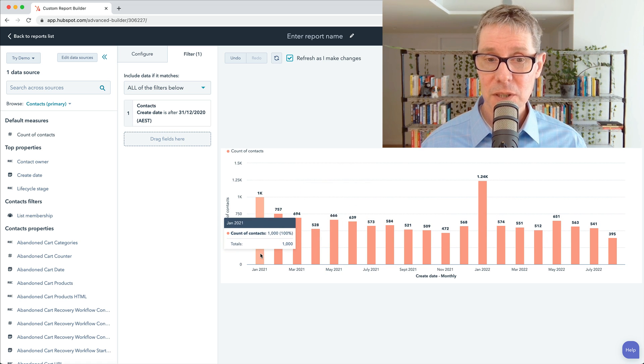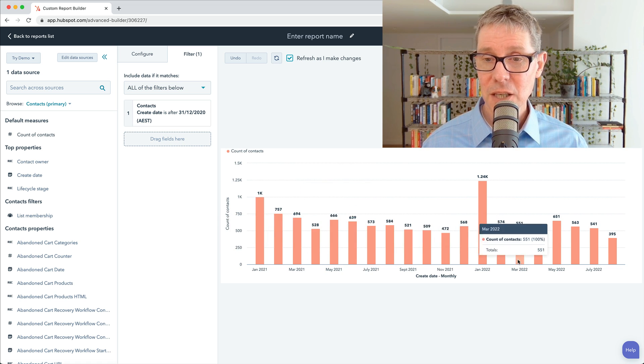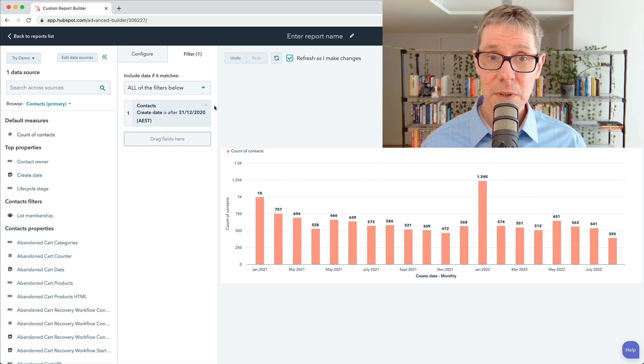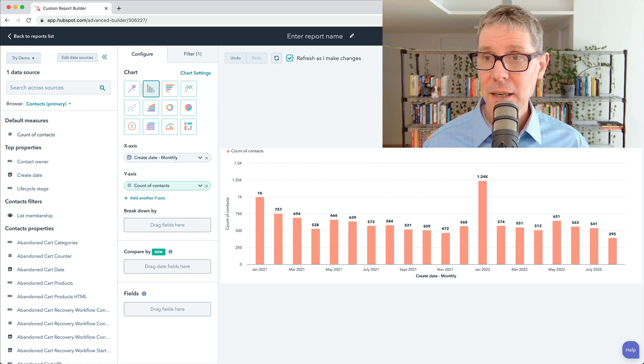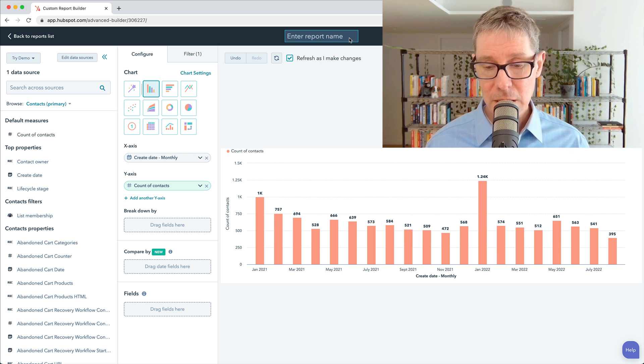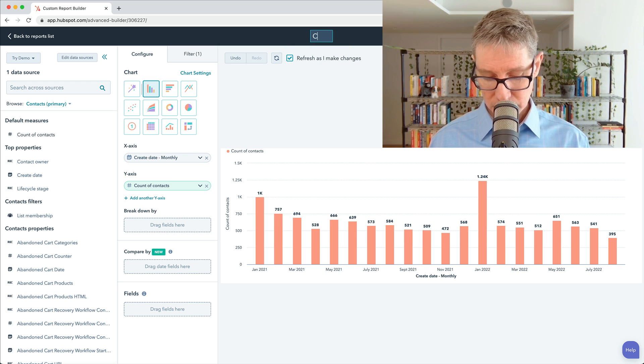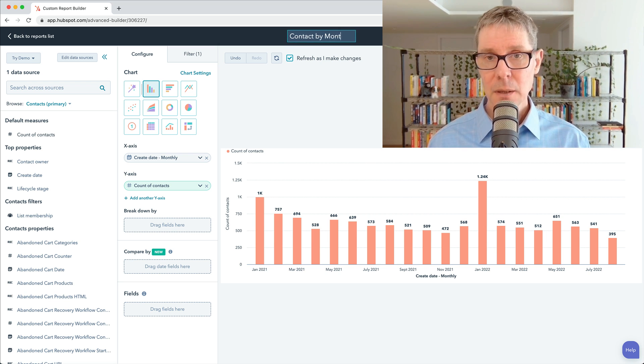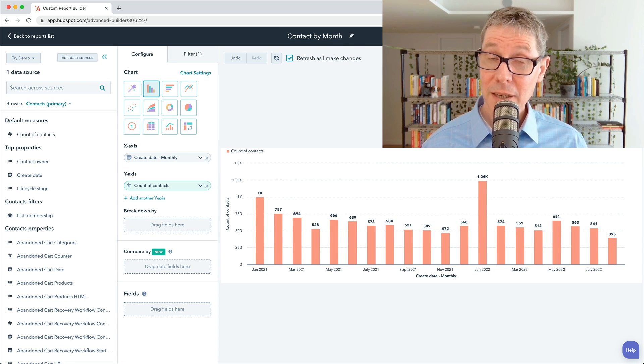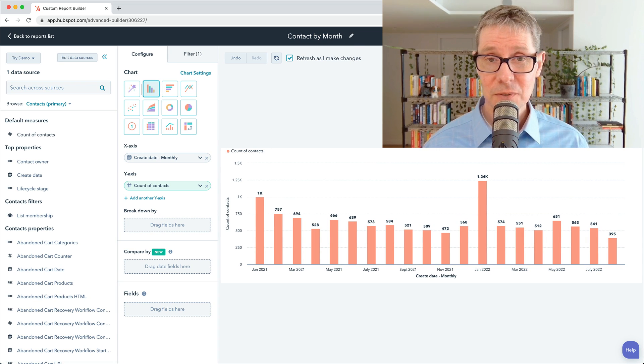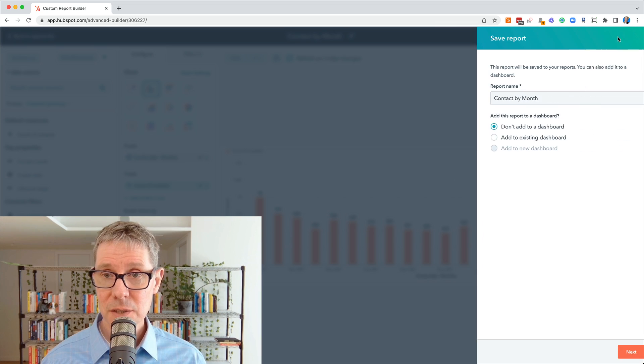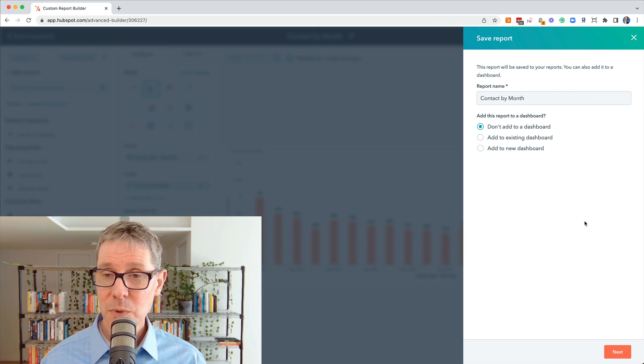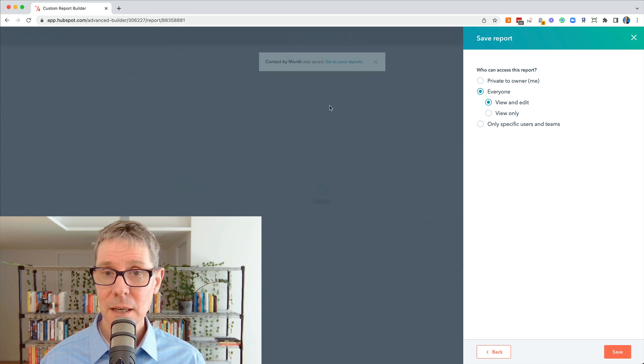Okay, so now we've just started at January 2021 to January 2022. We've filtered it. We've configured it, and now we could name it. So I'm actually going to call this, for want of a better name. We'll get into naming conventions in a future video as well, and then I could save it. I could add it to a dashboard. I'm not going to. I'm just going to say next and save.